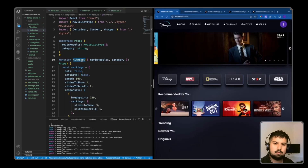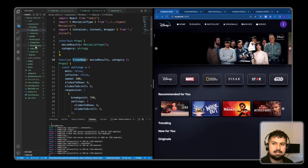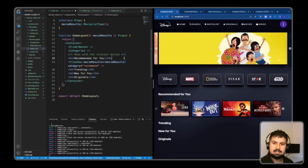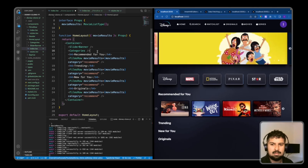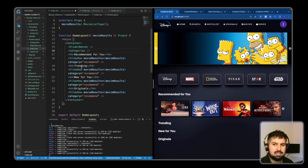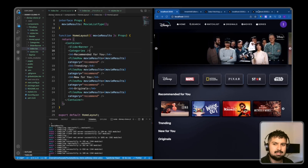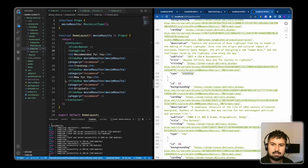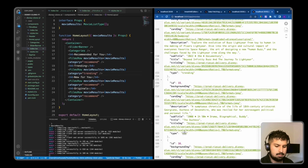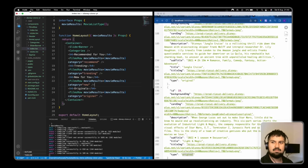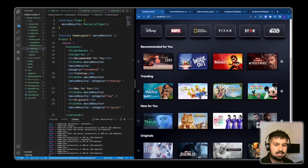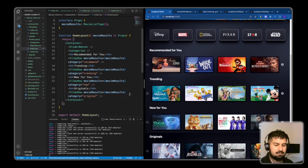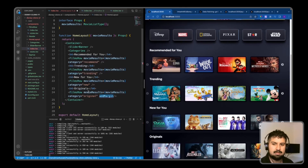Now that we have created the FilmsRow, all we need to do is render it out a few more times on the home page layout. If I delete the comments and copy and paste the FilmsRow under each title, each title has a relevant FilmsRow and the category is the only thing that needs changing. For the second row the category would be 'trending', for the next it will be 'new', and then 'original'. If I save and go back to my local host, I now have all the categories rendering on the page.